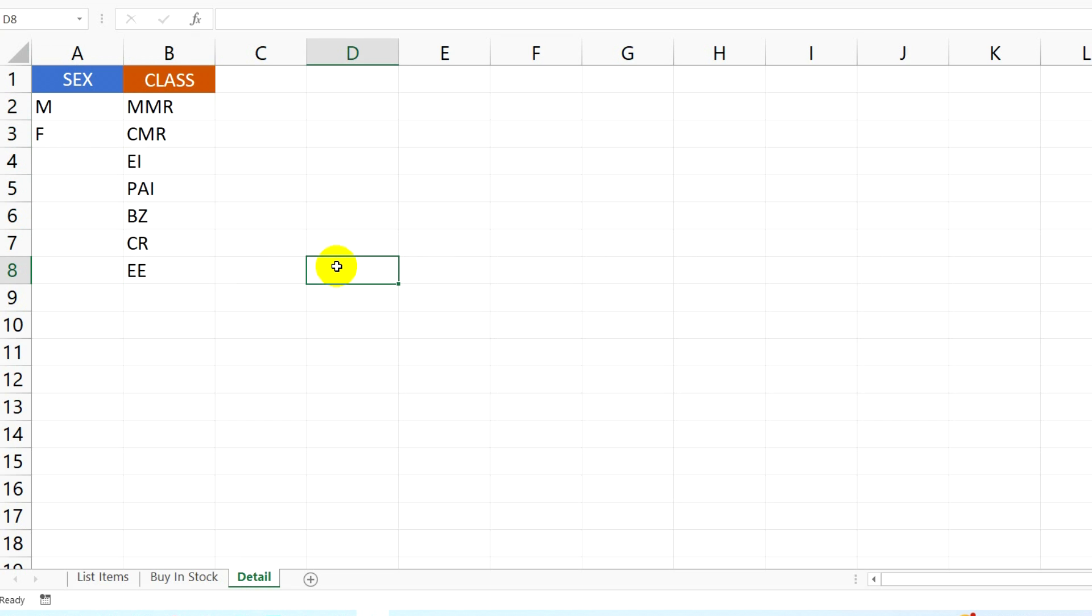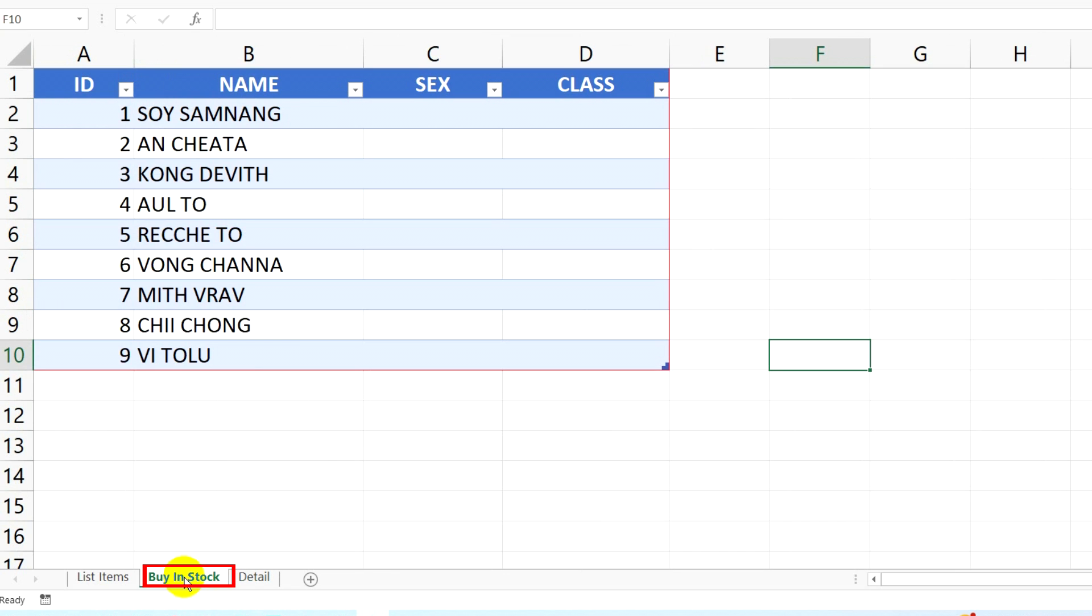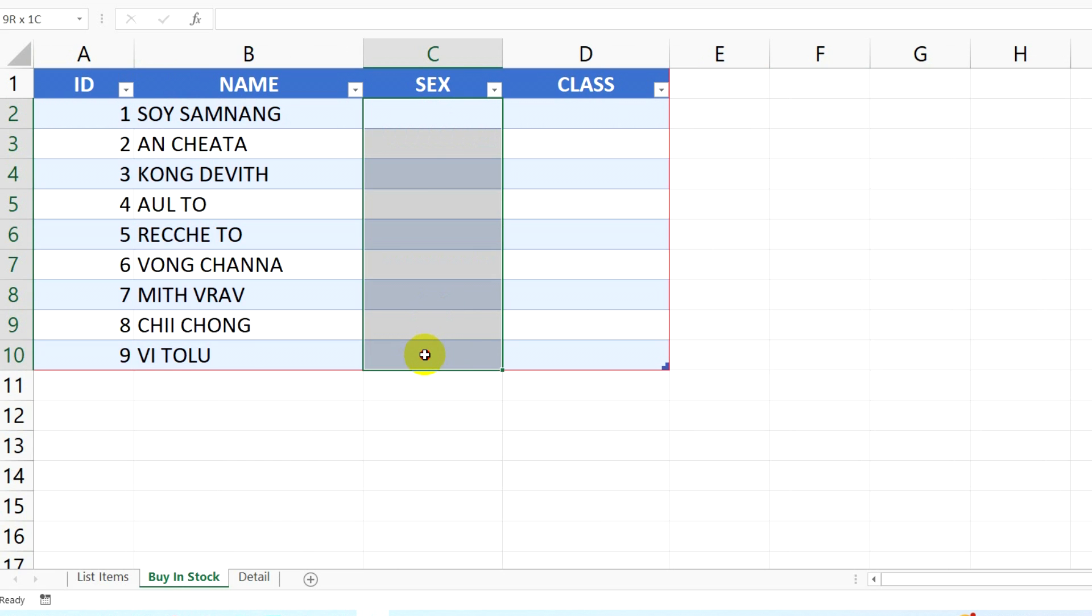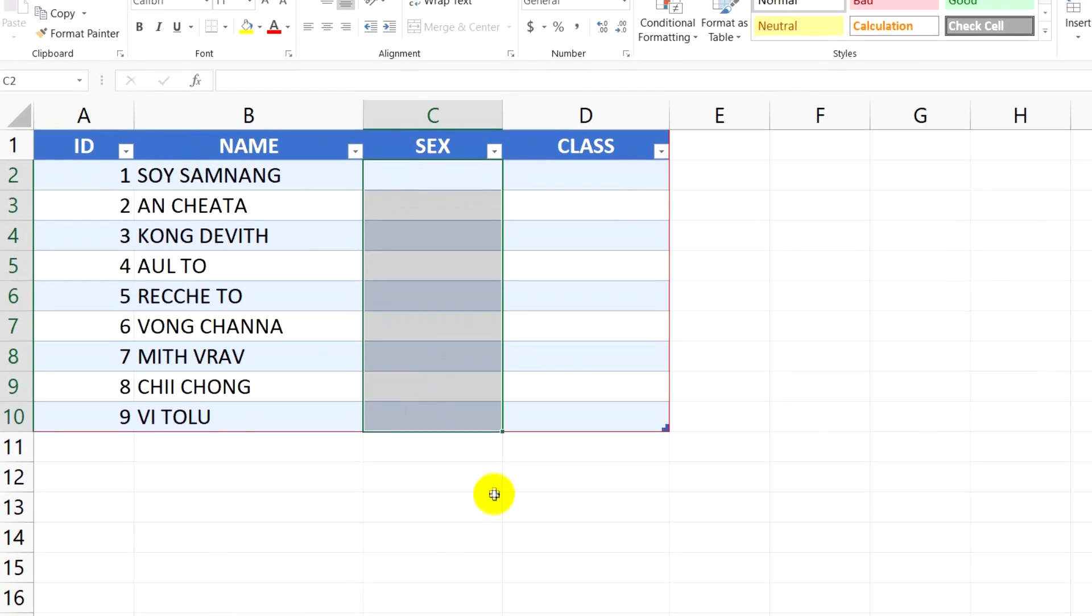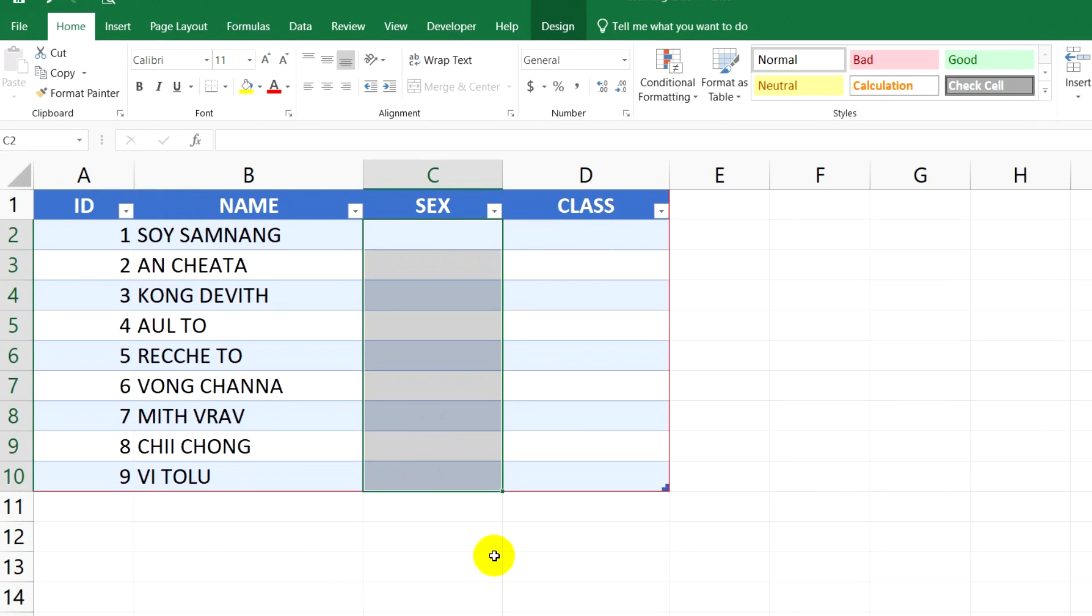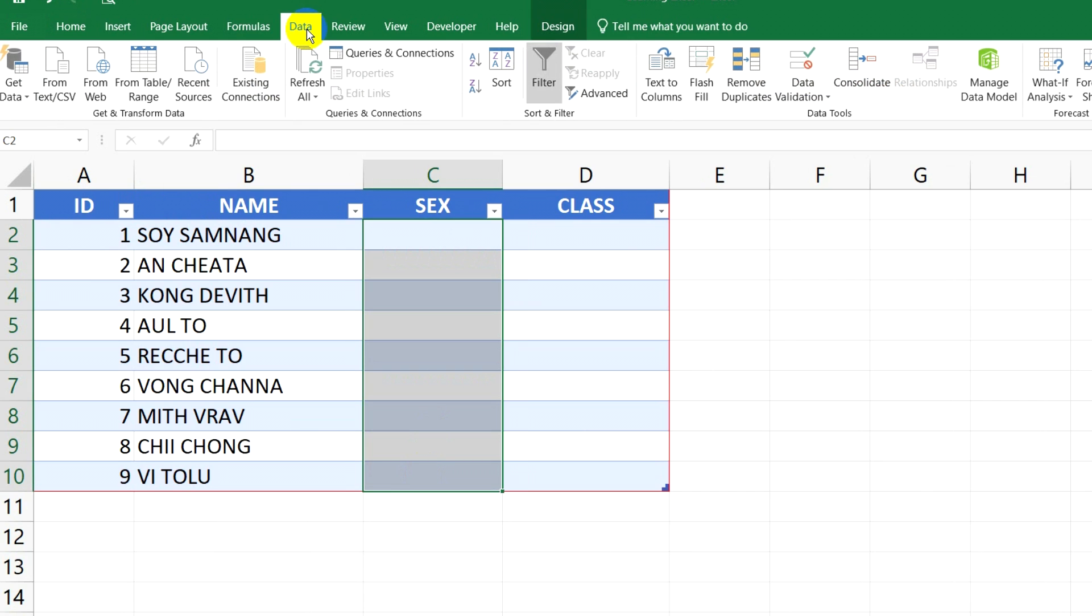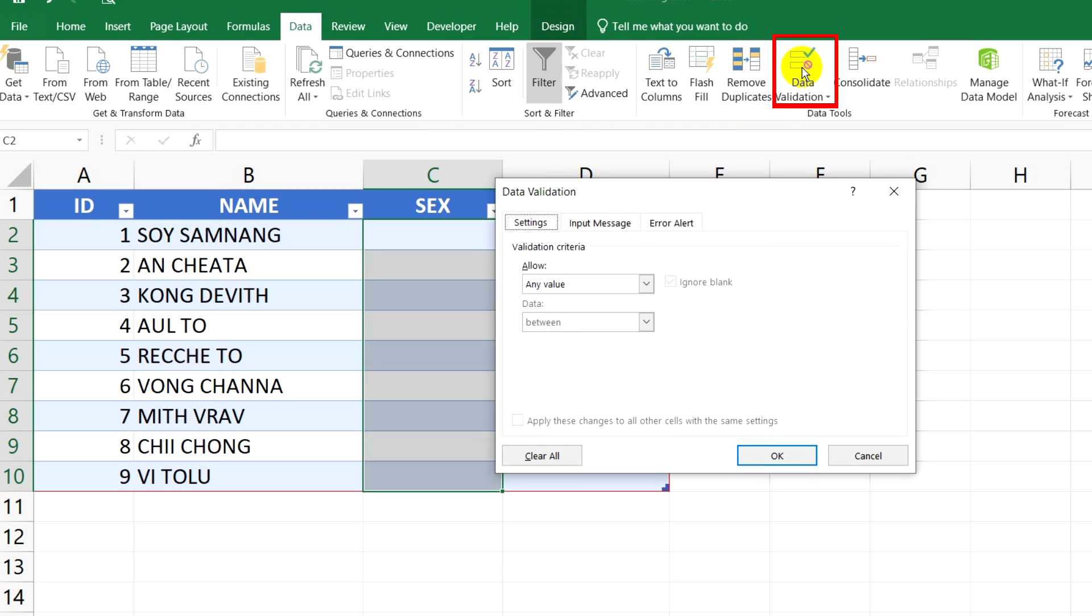So first, I go to the second sheet. If I want to call sex male or female to show on this cell, I just select all cells. Next, I click on Data and then click Data Validation.